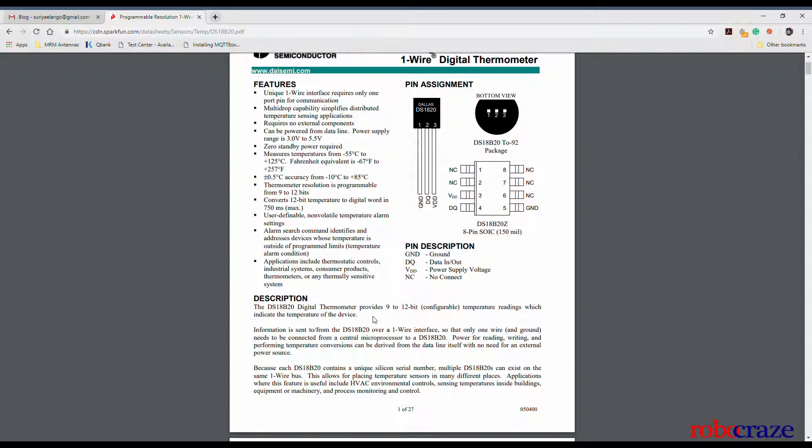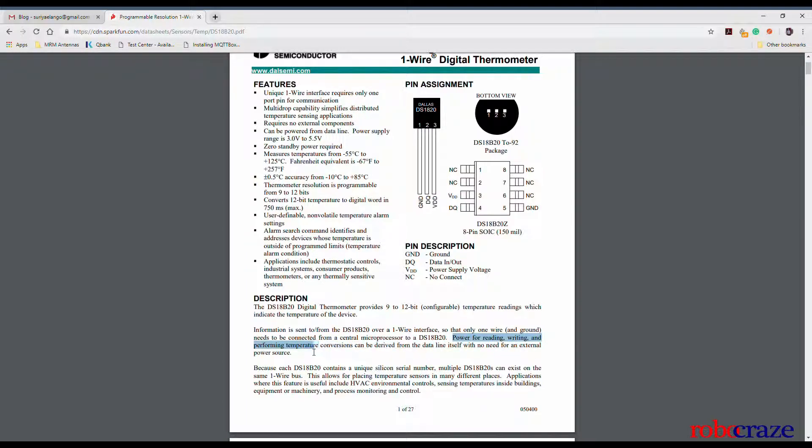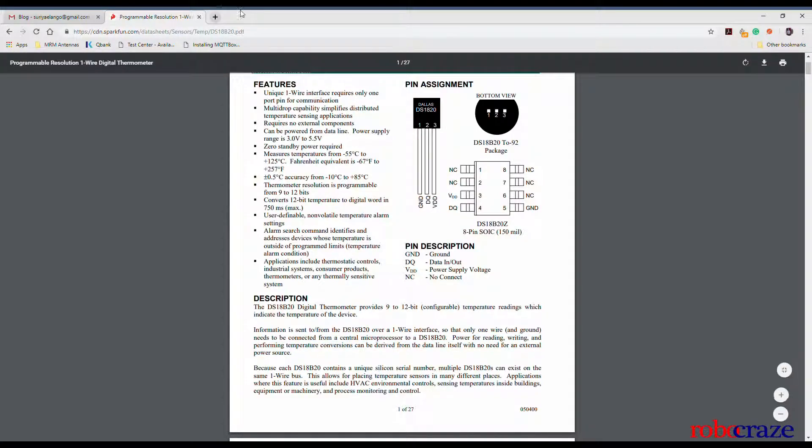This means that the power for reading, writing and performing temperature conversions can be derived from the data line itself without the need for an external power source.